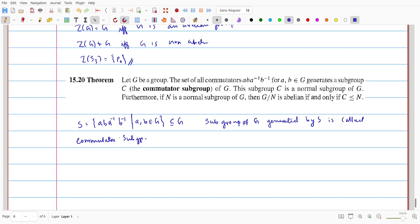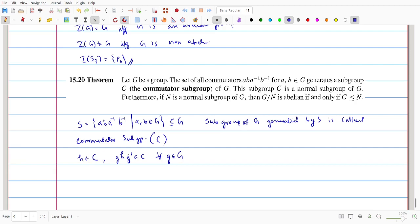So C consists of all products of powers of elements of S, i.e., products of commutators. We denote this C. First, we prove that C is a normal subgroup. Since C is a subgroup generated by S, C is a subgroup. To prove C is normal, for any H in C and any g in G, we need to show gHg⁻¹ belongs to C.